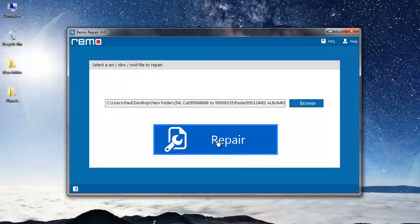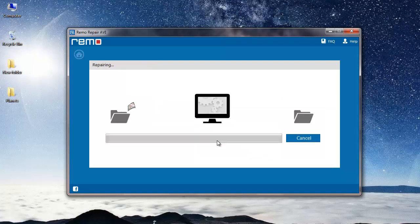And I will then click on the repair button. The software now starts to repair my AVA file and fixes all issues in it.